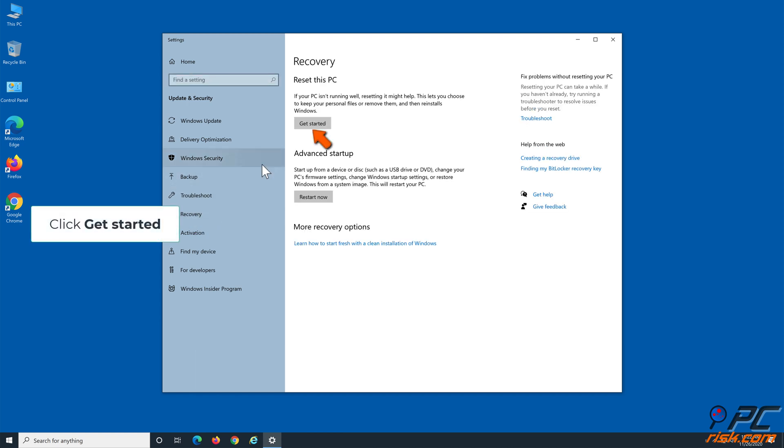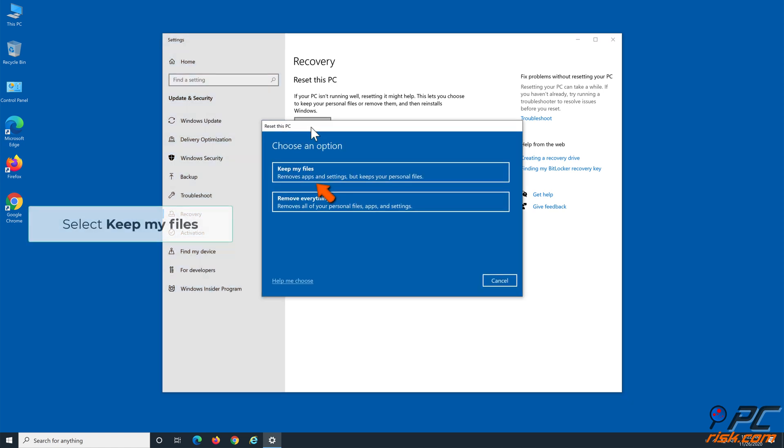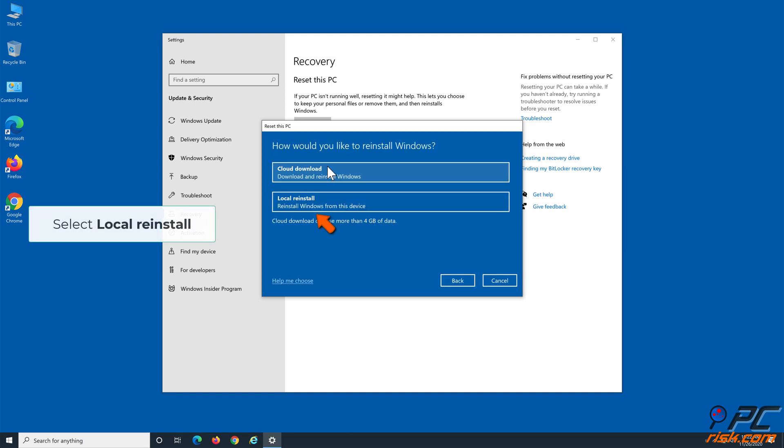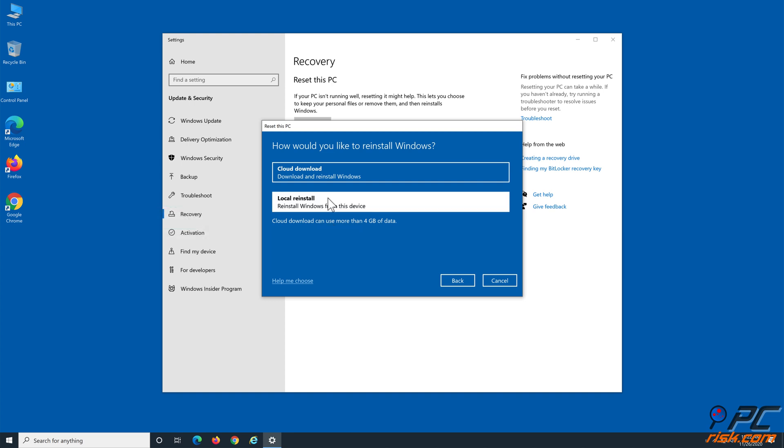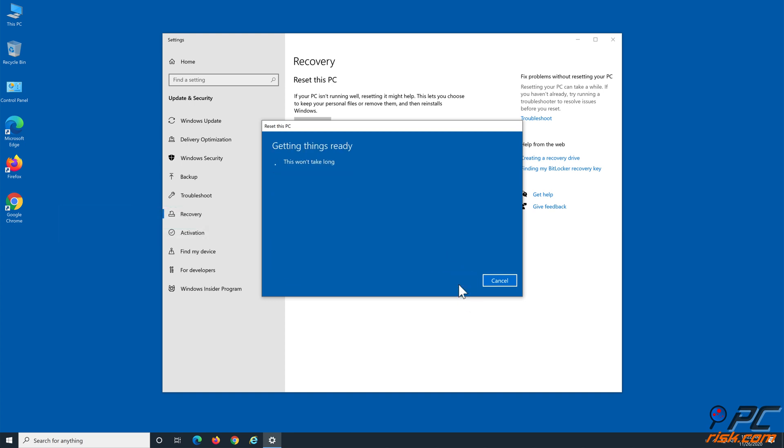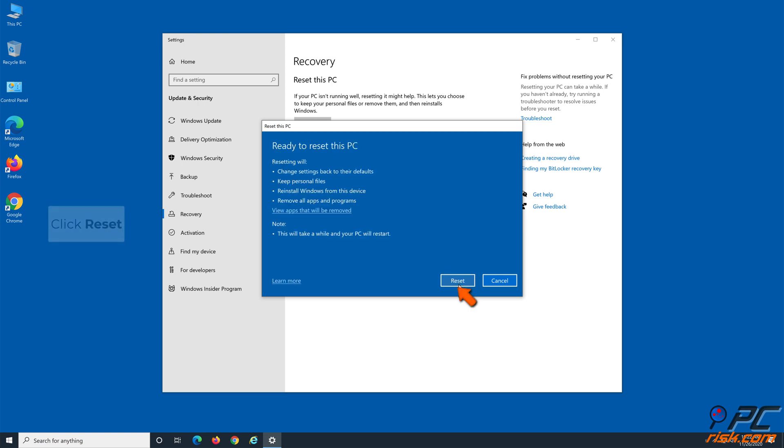Click Get Started. Select Keep My Files. Select Local Reinstall. Click Next. Click Reset.